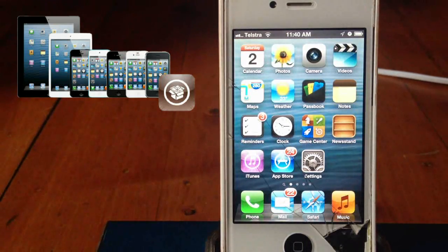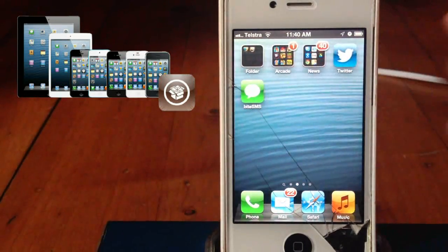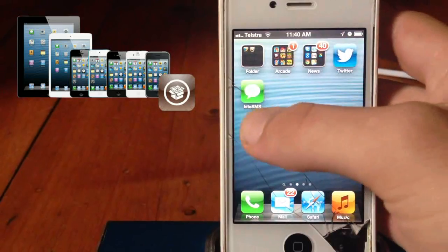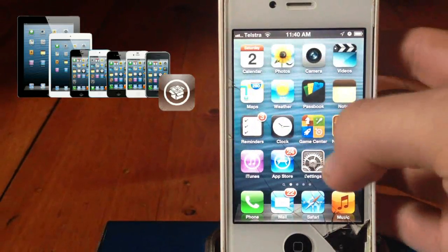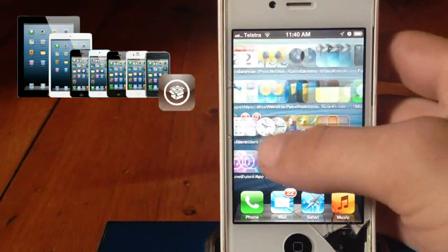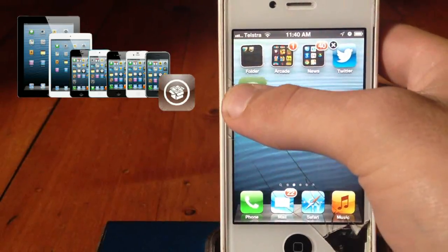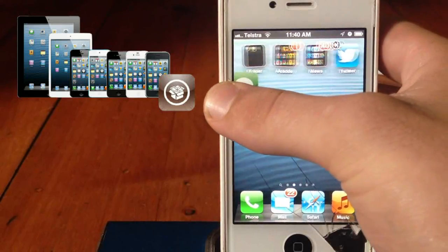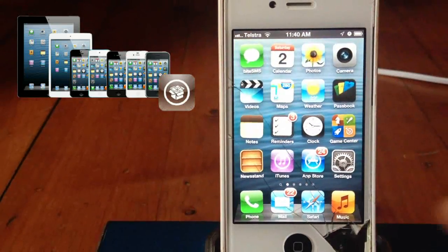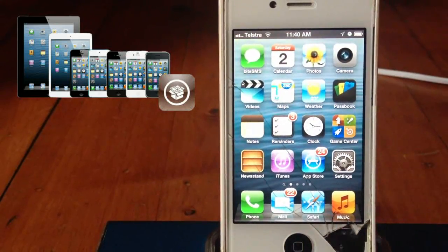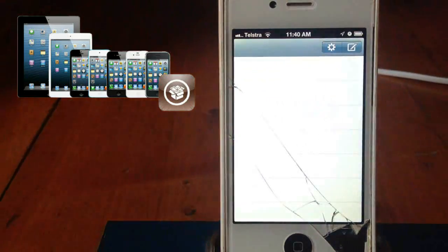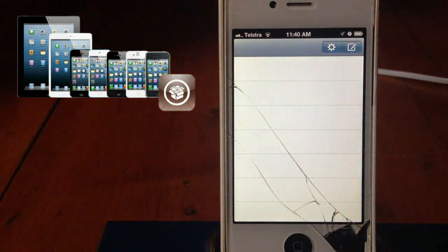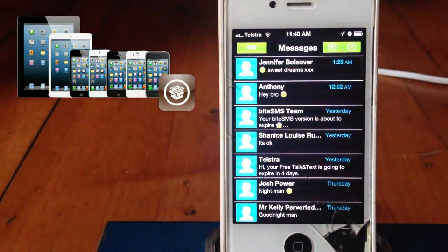Alright, so the first thing you'll notice on mine is because I've already had it installed, so it's already hidden, the stock messaging application. I'm going to show you how to change the icon in ByteSMS. Alright, first I'm going to open up ByteSMS. Yours will be a pink icon.